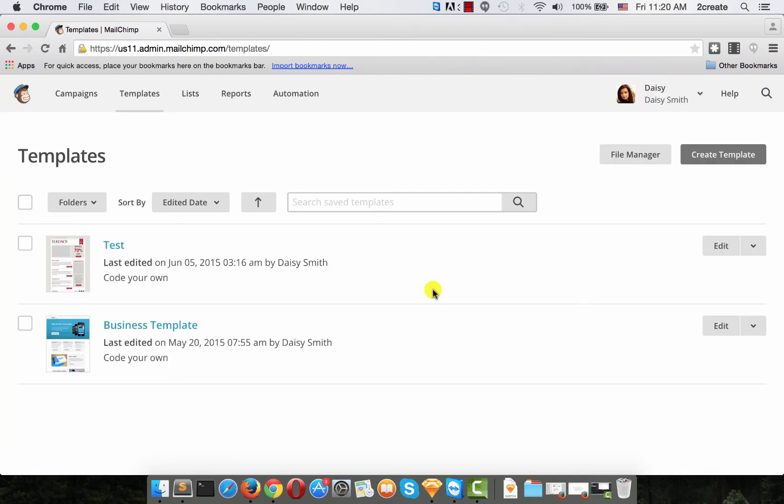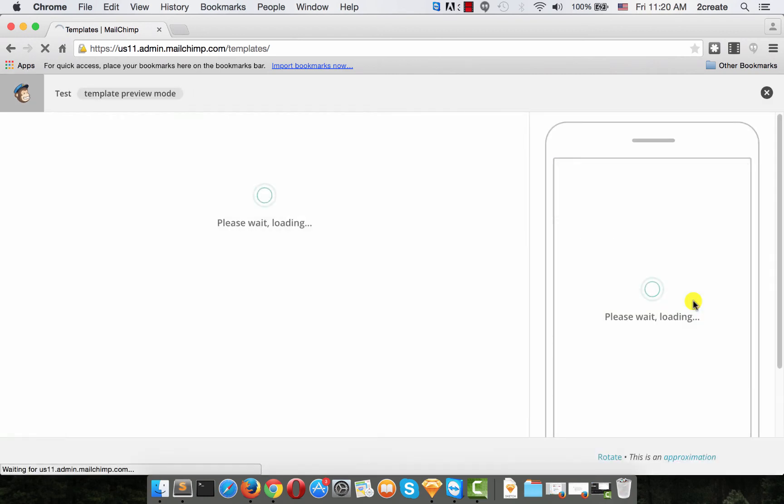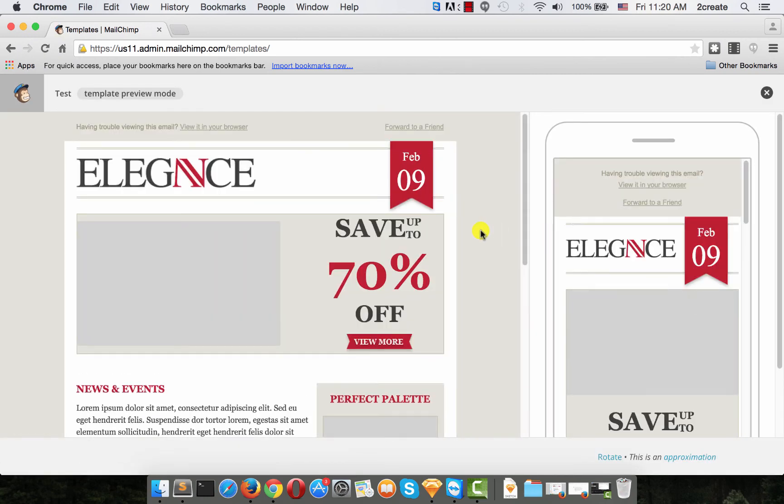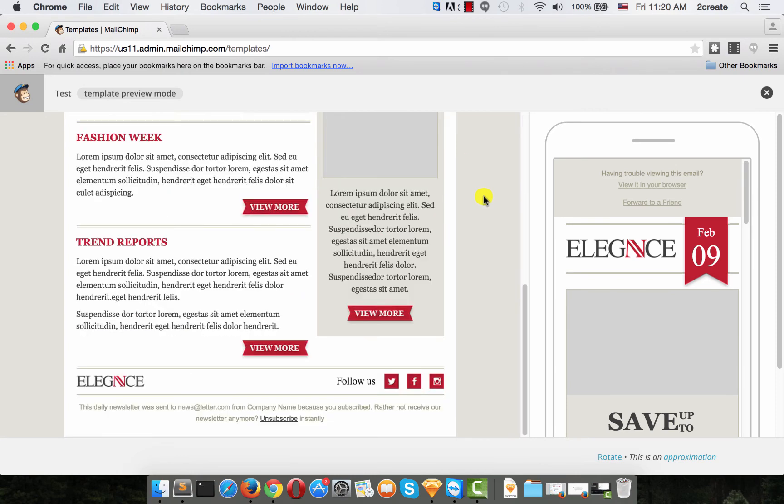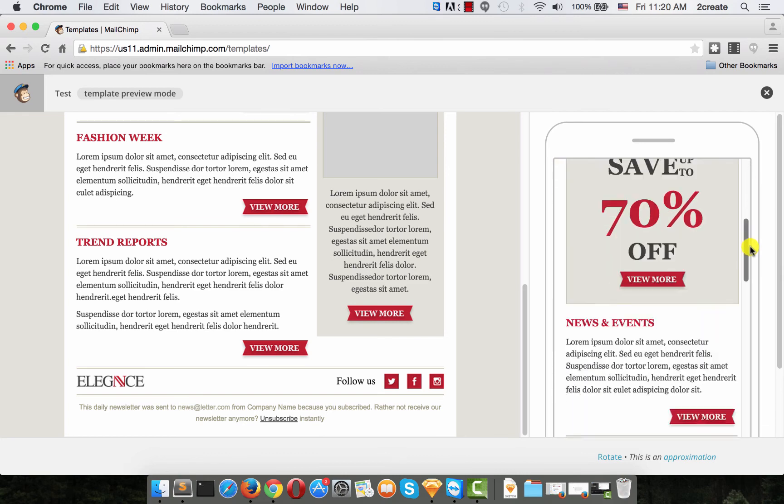To view it click on this arrow and choose preview. And this is how our finished template looks. You can also see how it would look like on a mobile device.